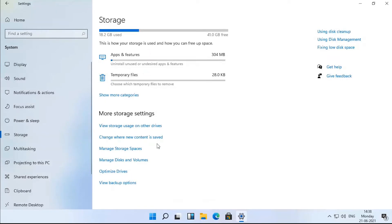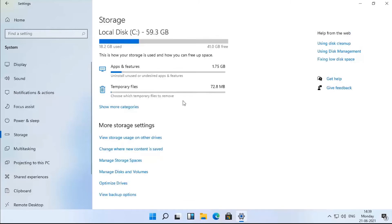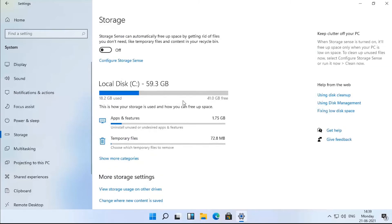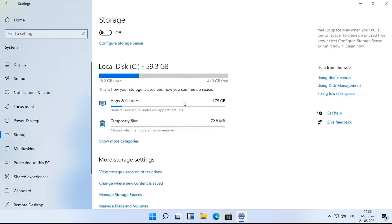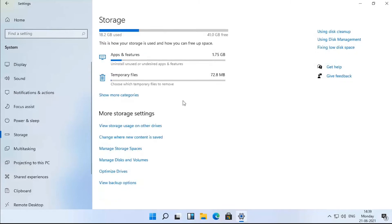Disk management has been integrated into the settings app, as has the storage spaces feature. These let you manage the drives connected to your PC. Microsoft has added a new advanced view that lets you see additional drives.